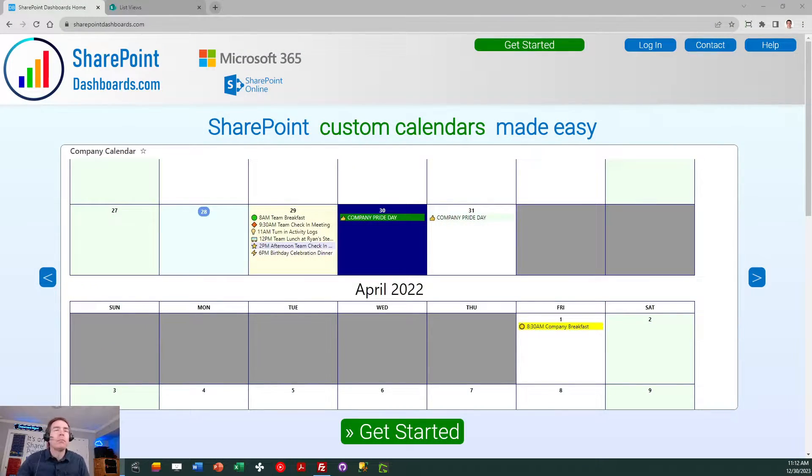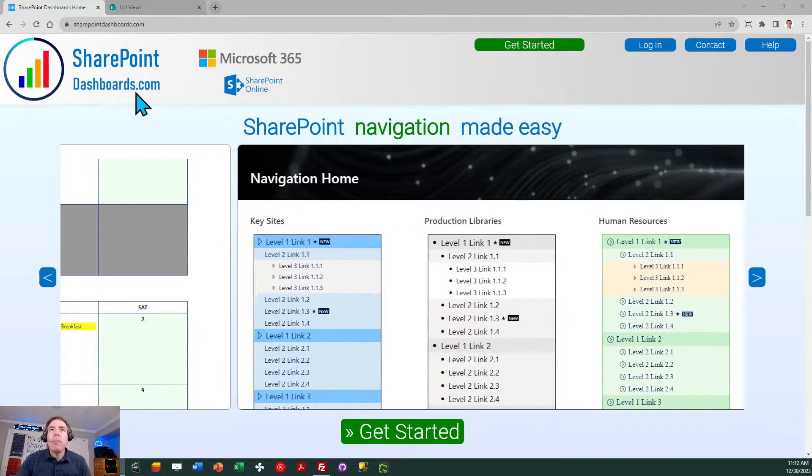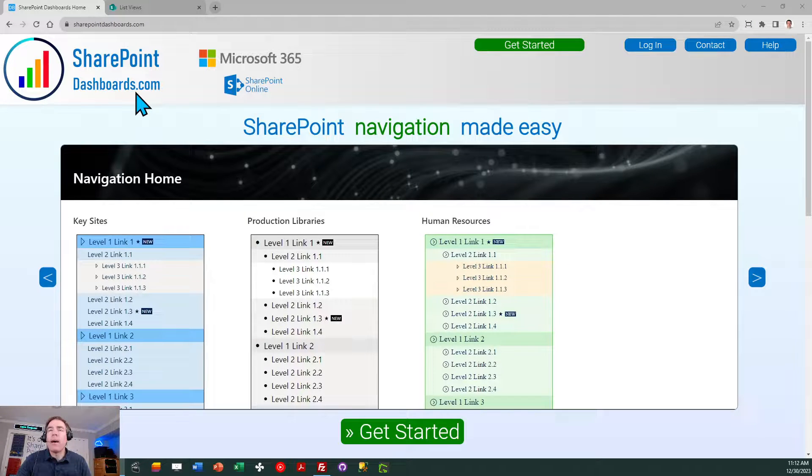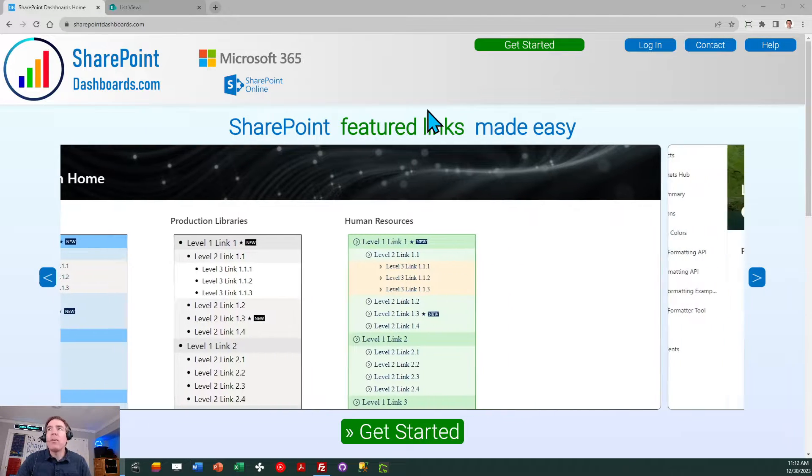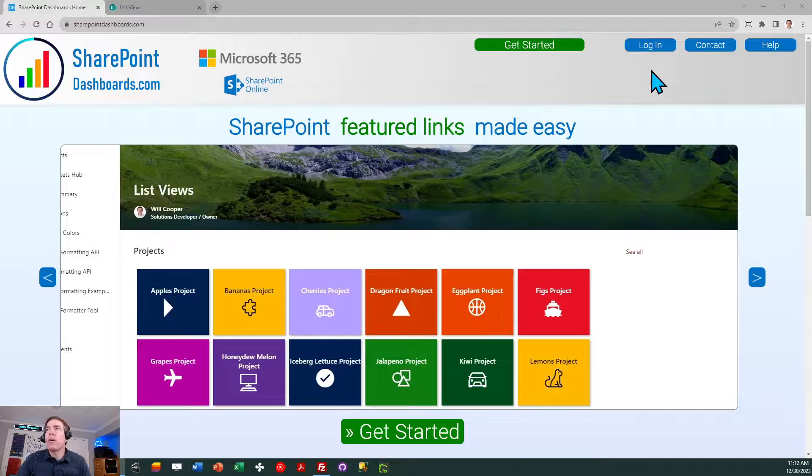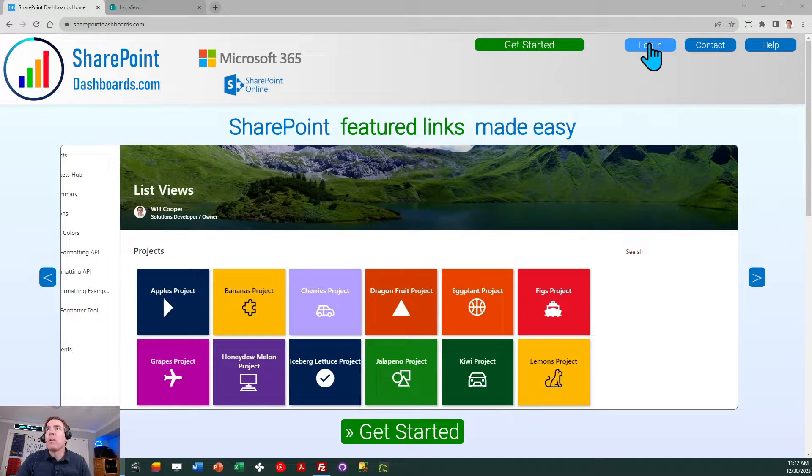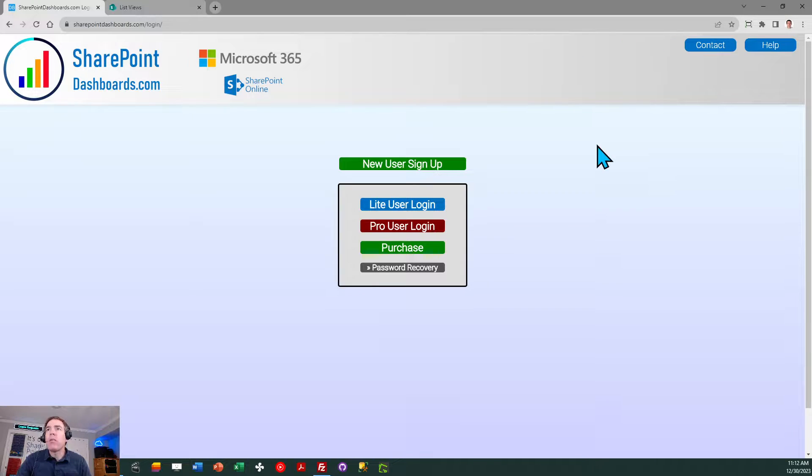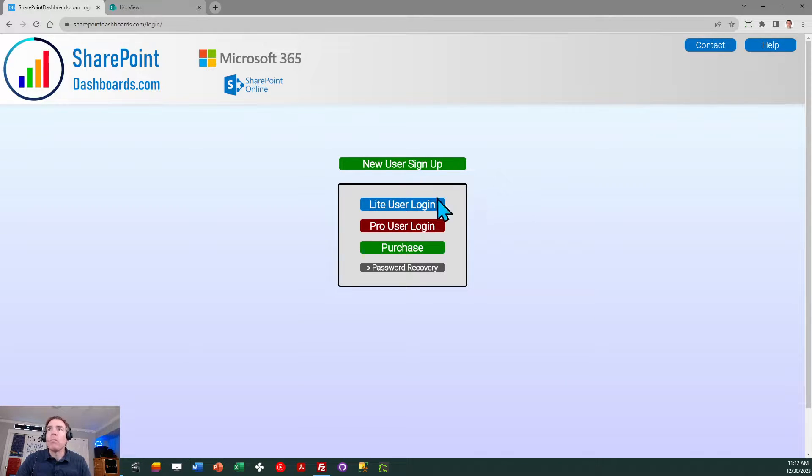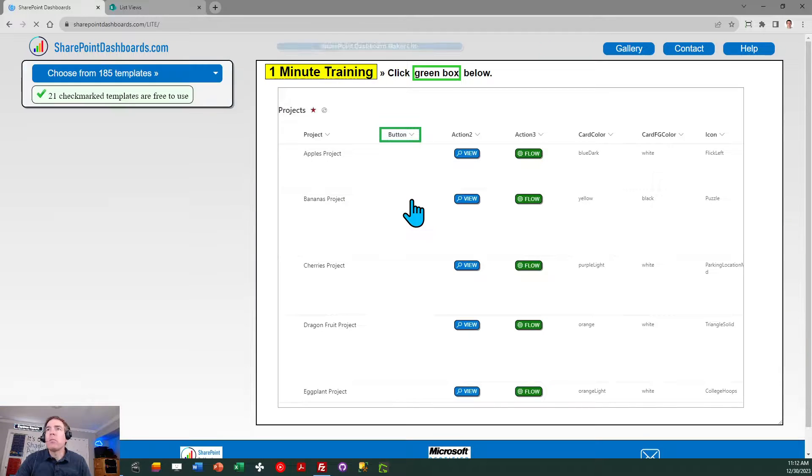I'm here at the home page of SharePointdashboards.com and the first thing I need to do is get logged in. Go ahead and click on the login button and you can use the login information that was provided to you when you signed up for your free account. I'll click on light user login.